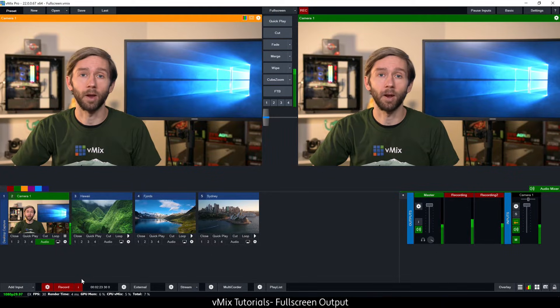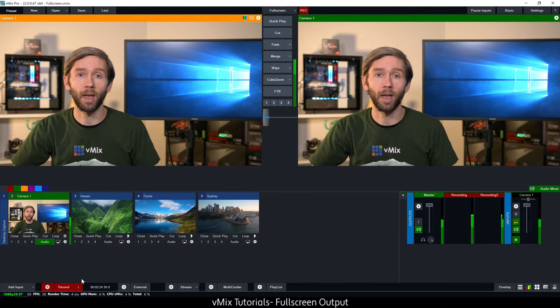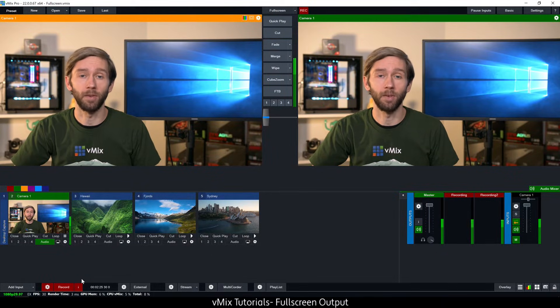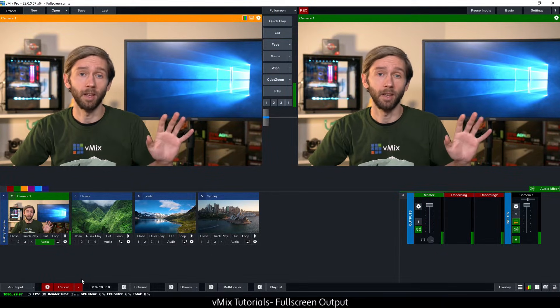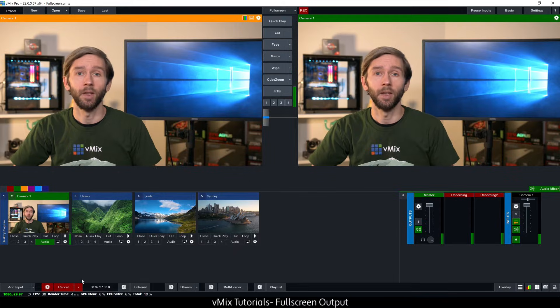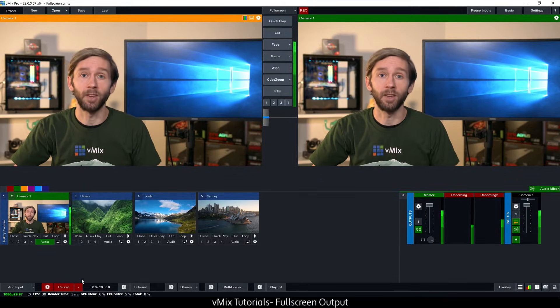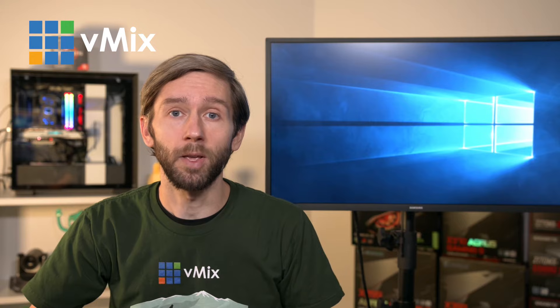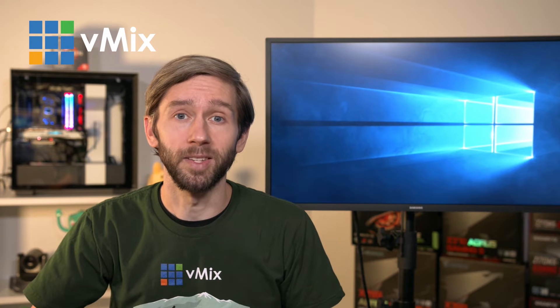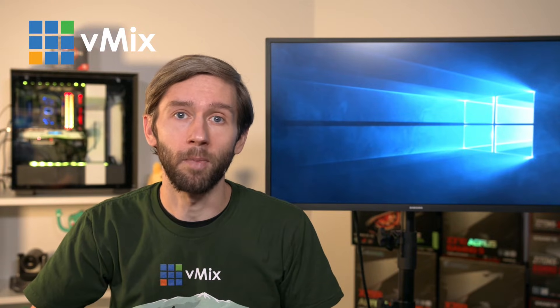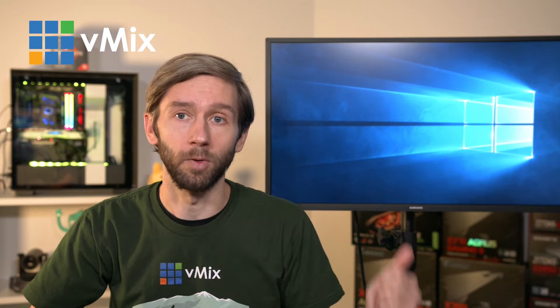When doing a live video production you'll usually want to have a screen for your vMix interface like this here so that you can manage your switching and your settings, but you might also want a second or third screen for monitoring your program or your multi-view like this guy here.